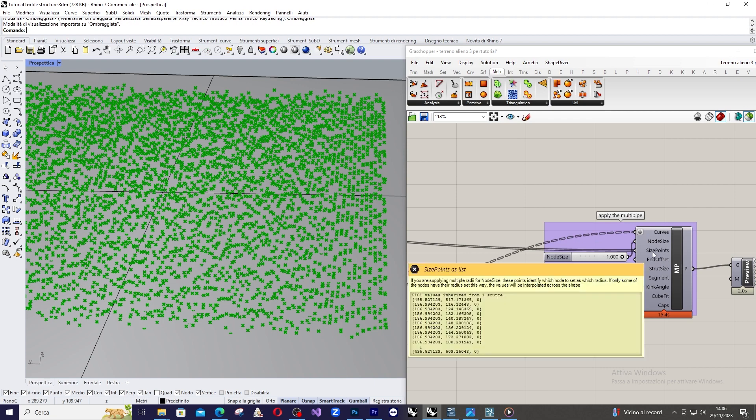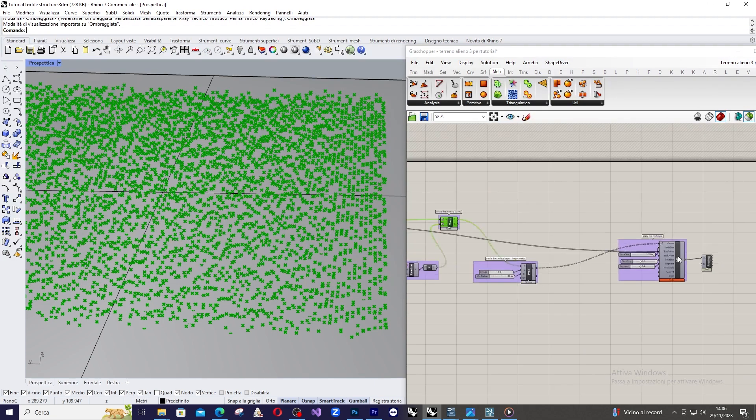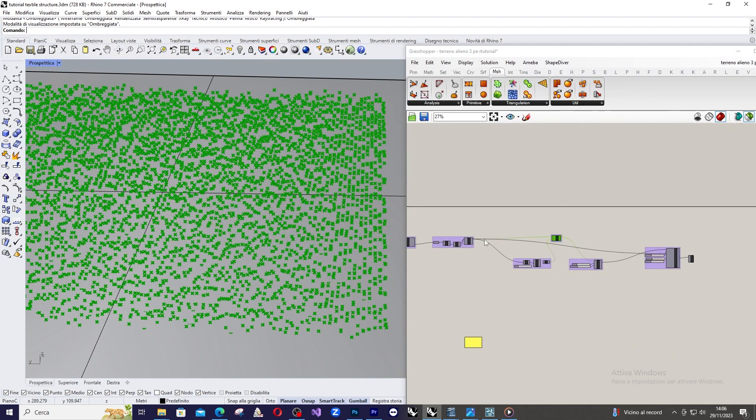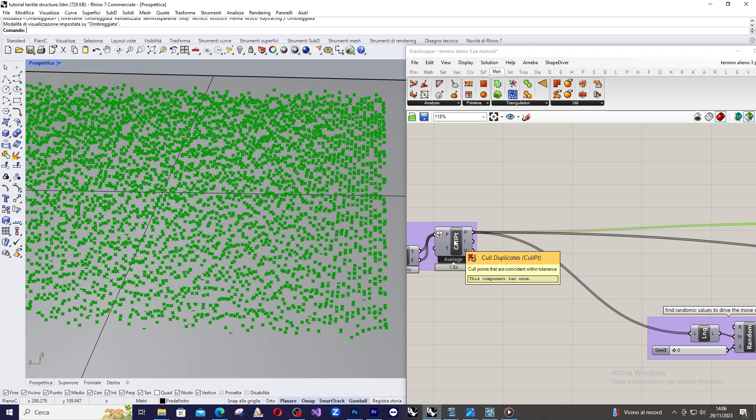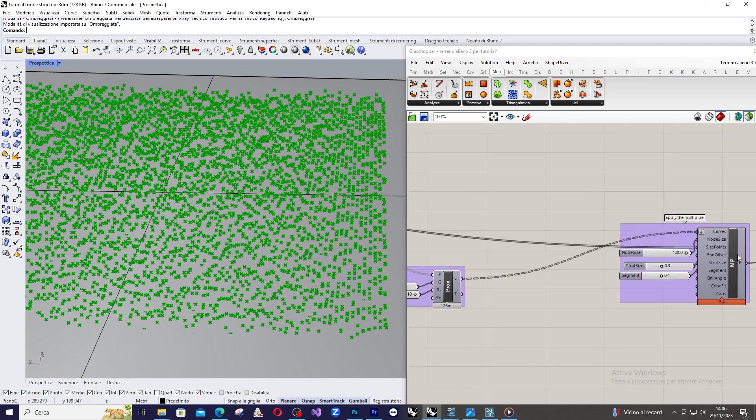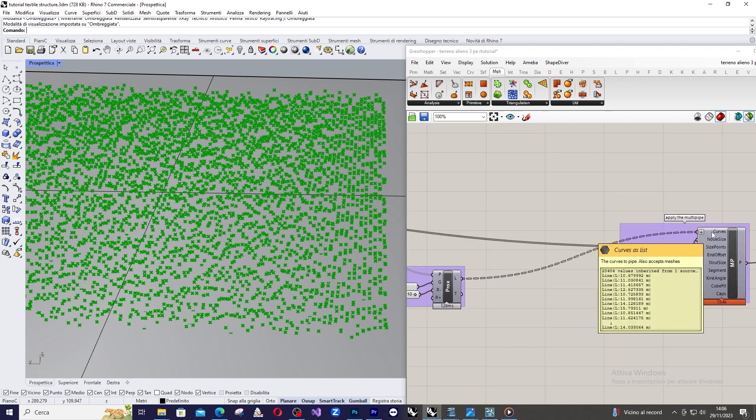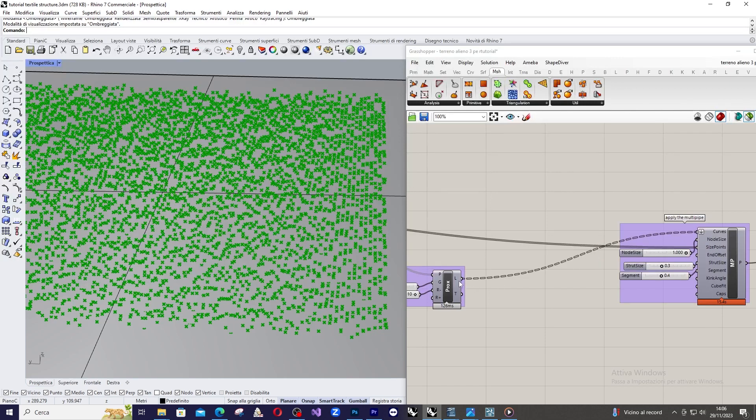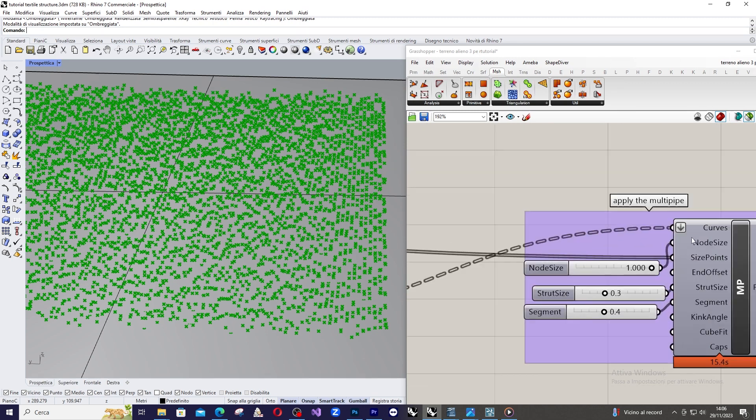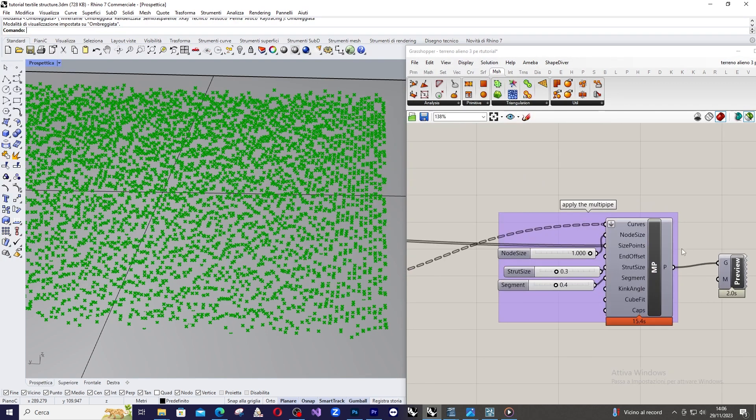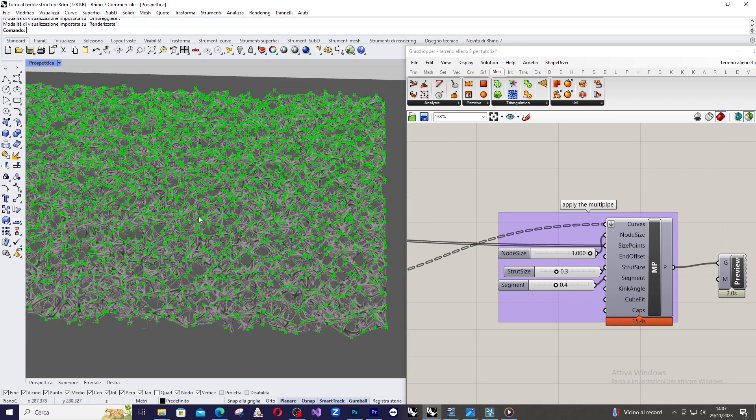And, as size point, we use the output of the node, and as curves, we are going to use the list coming from proximity3D, and then we apply flatten to the input. And, this will be the final result.